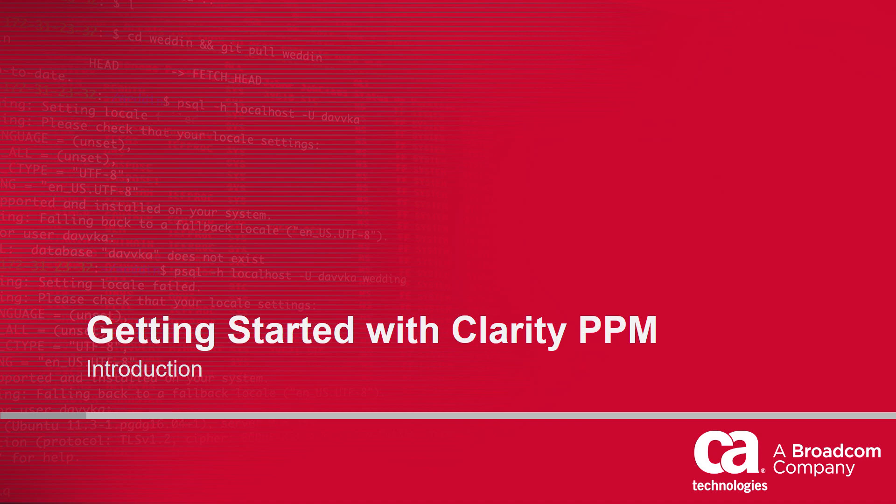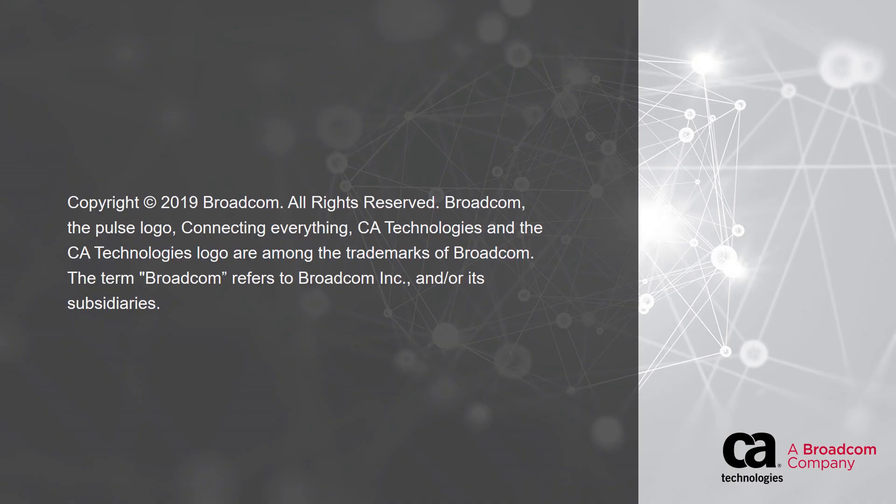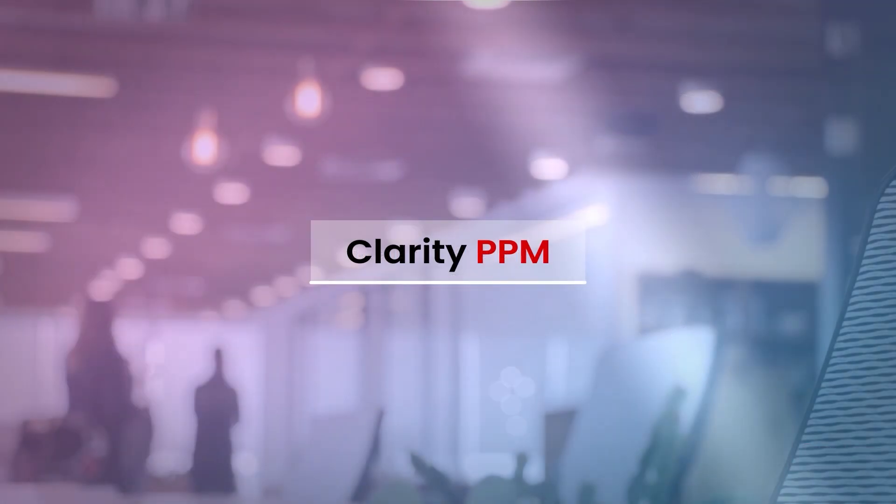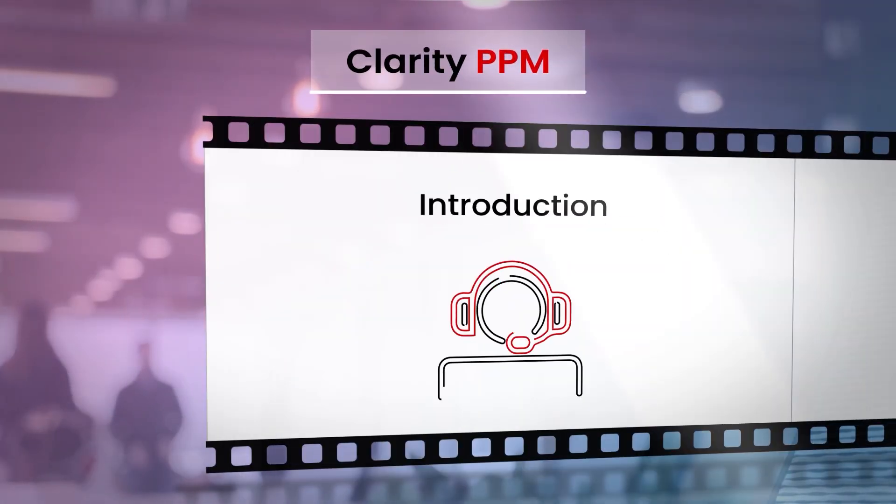Hi and welcome to Getting Started with Clarity PPM series. I am Katherine, a product manager for PPM.